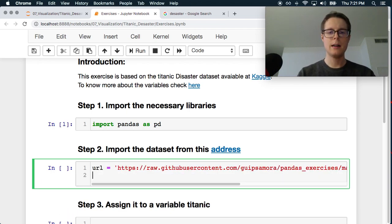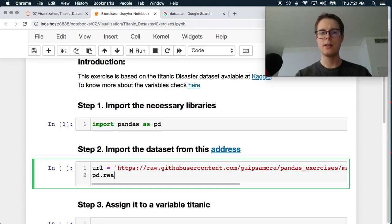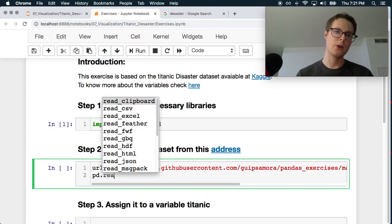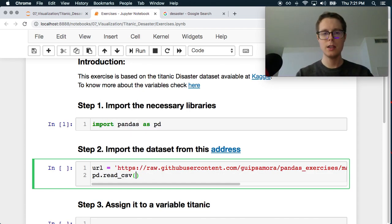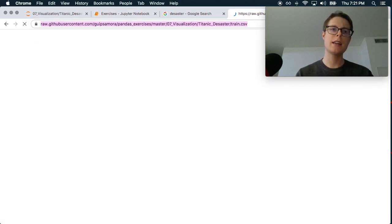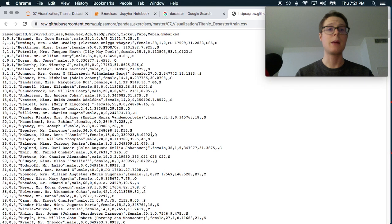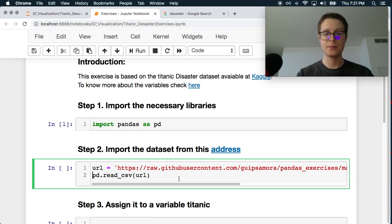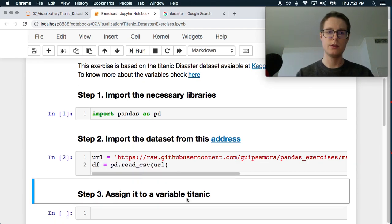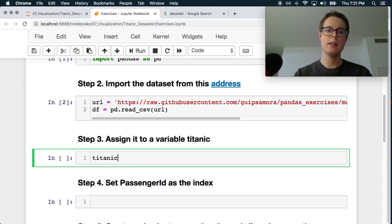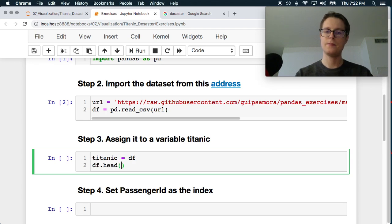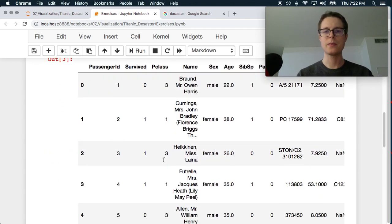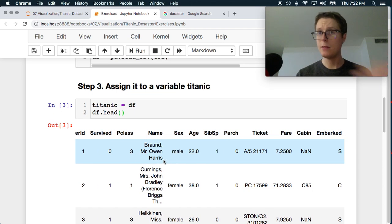Pandas can go ahead, so pd.read_csv can read this data in even from a URL. So url, the final thing we always want to check is make sure this is comma separated. It is comma separated, so we are totally good. df equals, assign to a variable called titanic. titanic equals, df.head. Great, we've got some data.